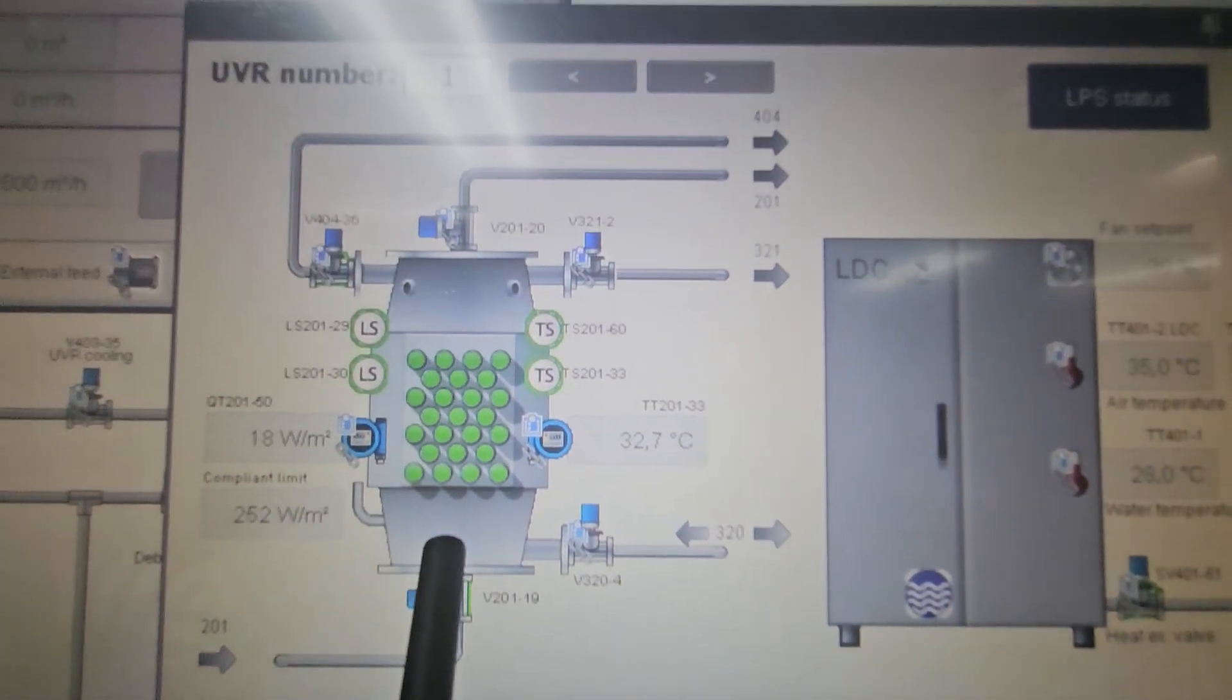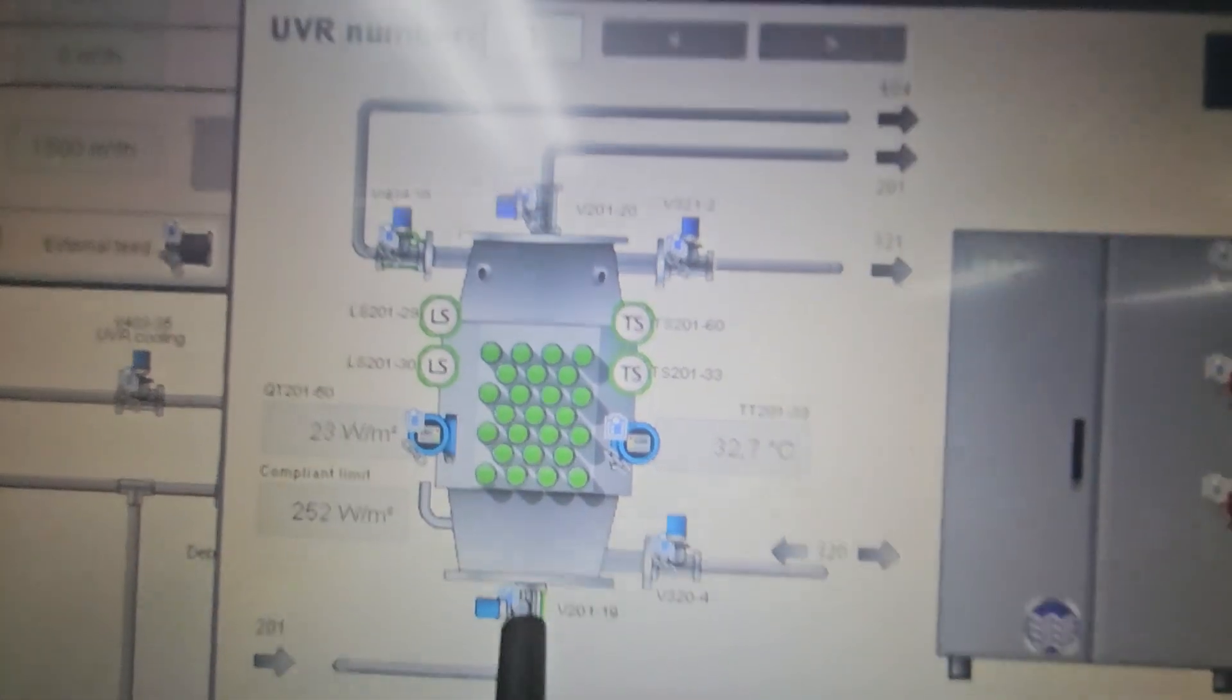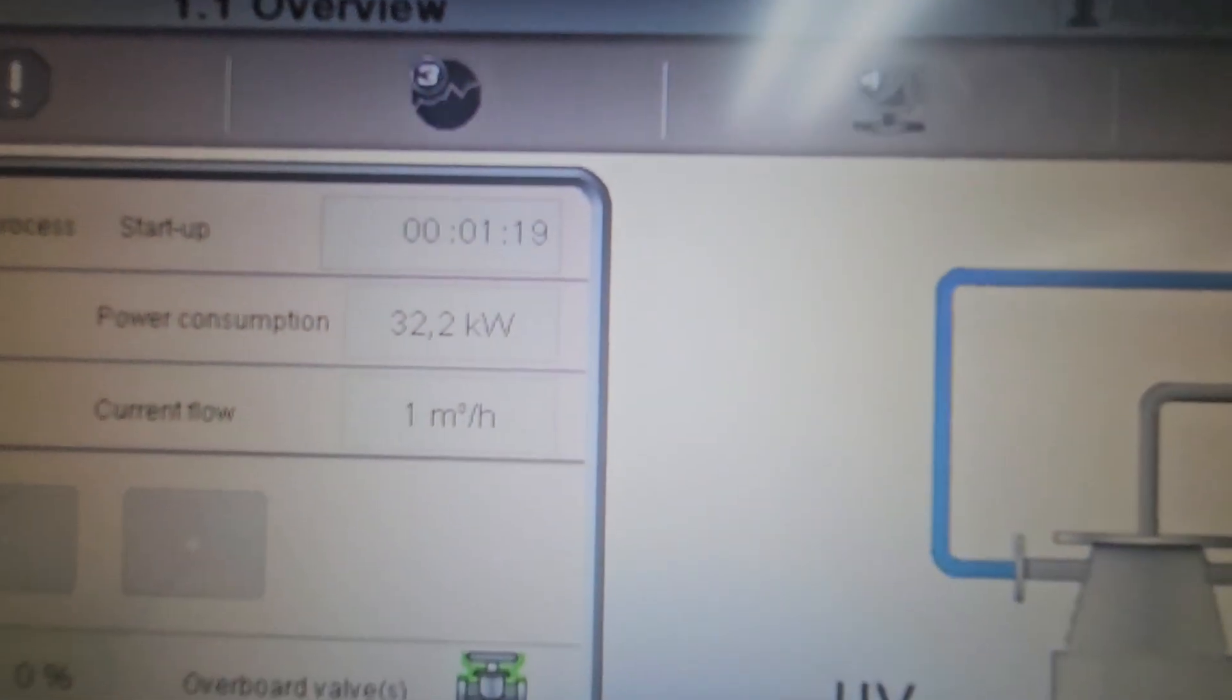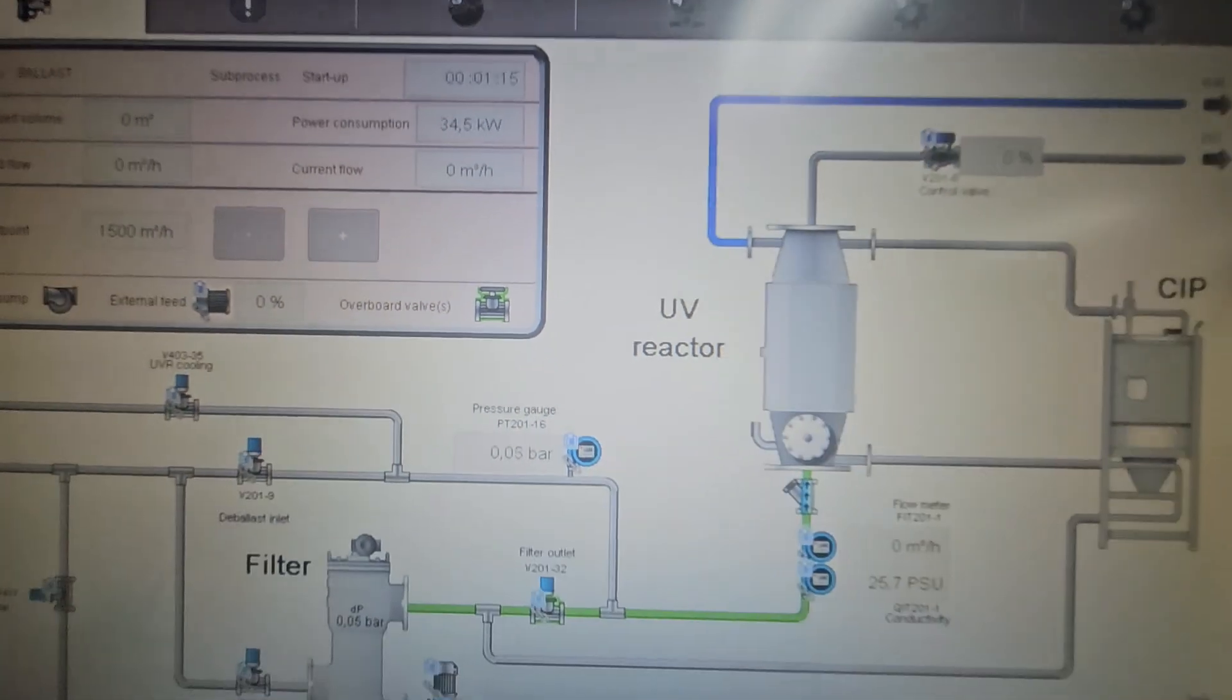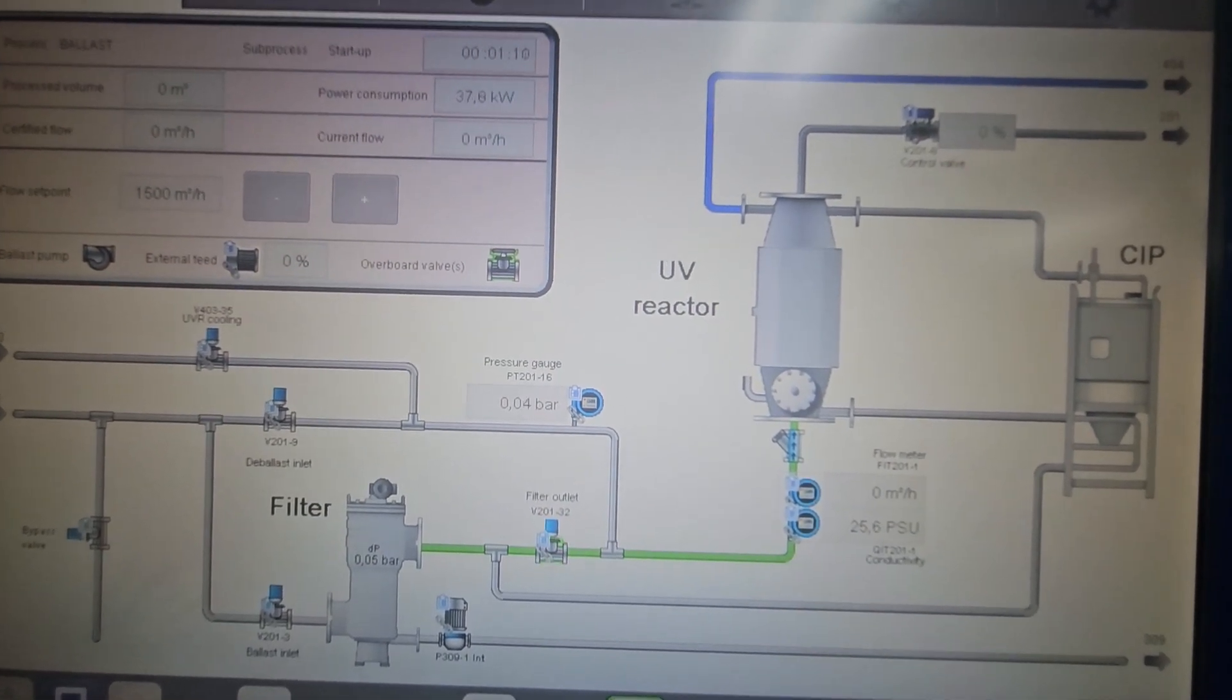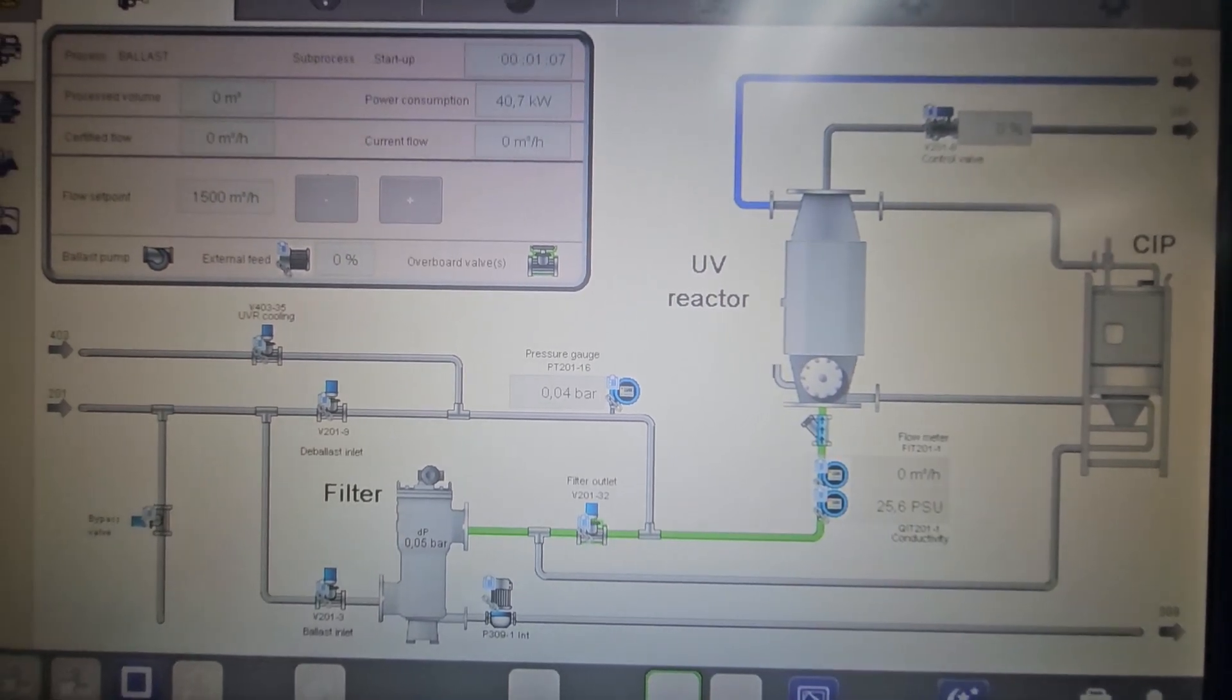All the UV lamps are filled with water in order for them not to be broken. And then here, it's about 1 minute and 30 seconds for the startup time before it starts processing or ballasting. You will confirm whether you have started your ballast pump or not.